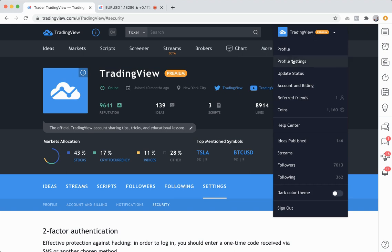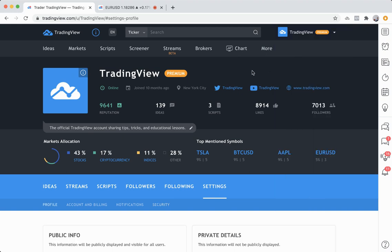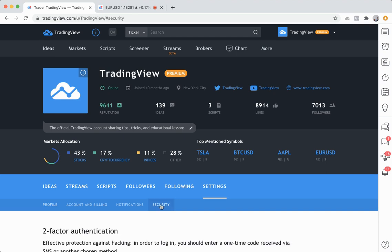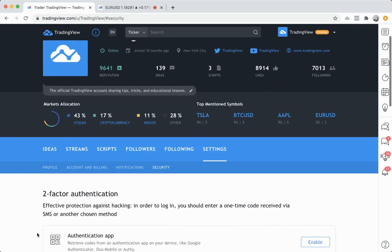Next, you want to head to the security section. As you can see, we have settings selected, and then in the submenu here there is security. Click that.